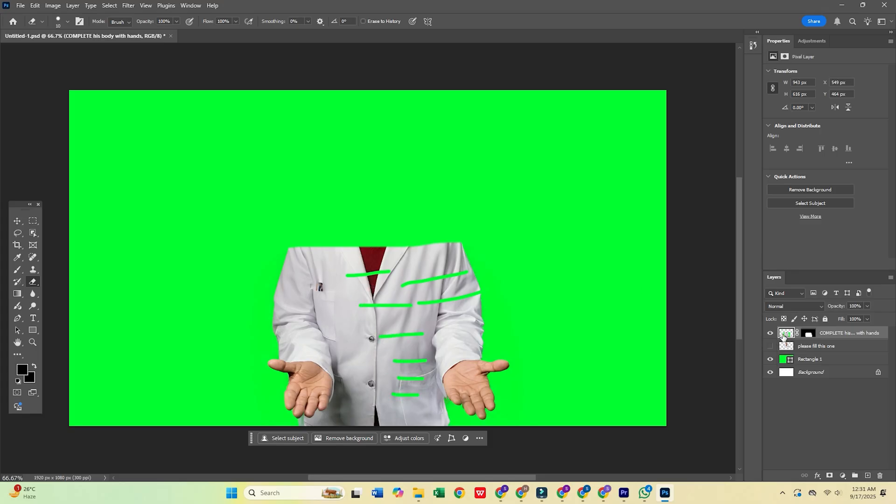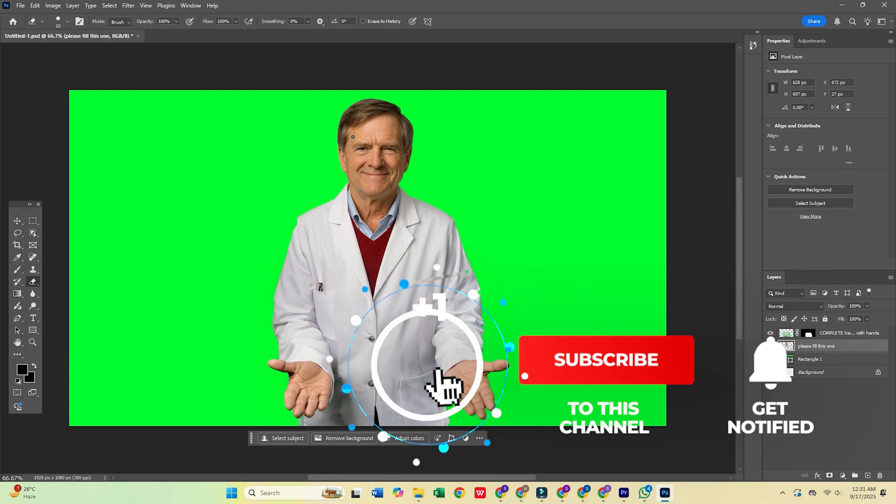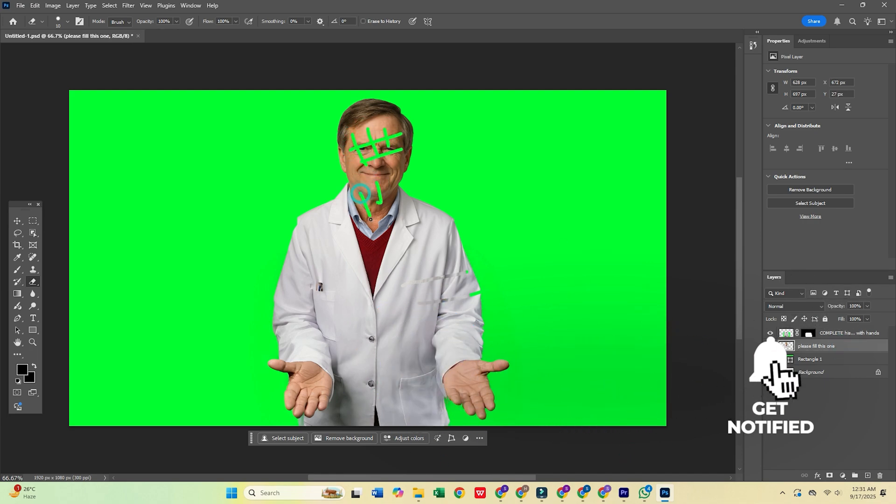Don't forget, click the link in the description to try Adobe Photoshop and the full Creative Cloud Pro suite for free today. If this helped you out, make sure to like and subscribe for more tips.